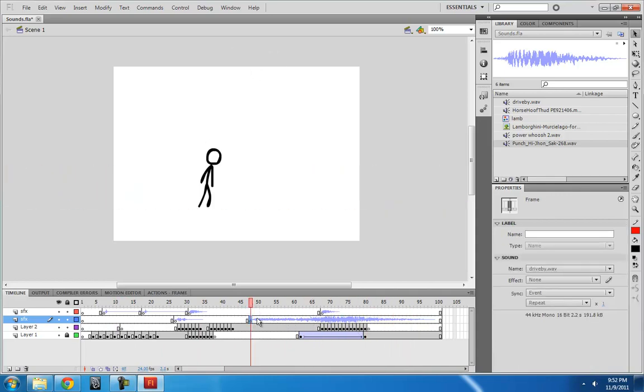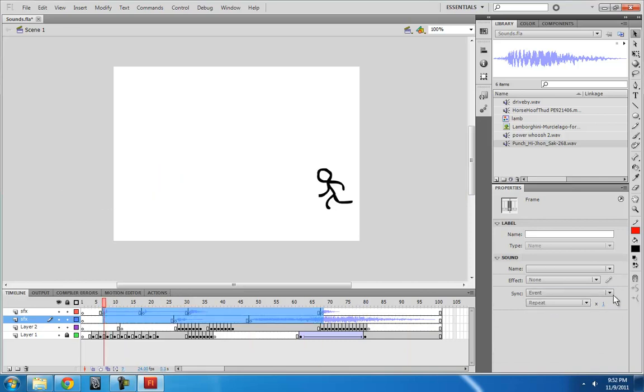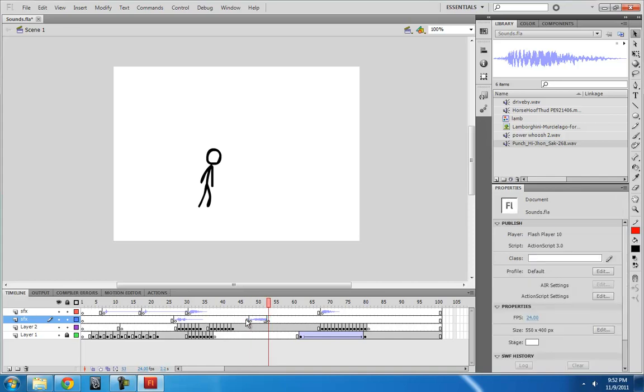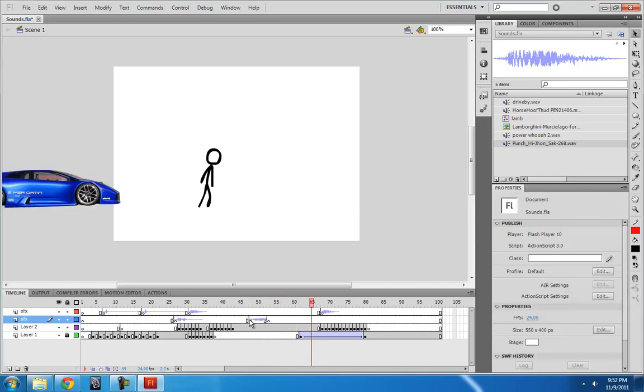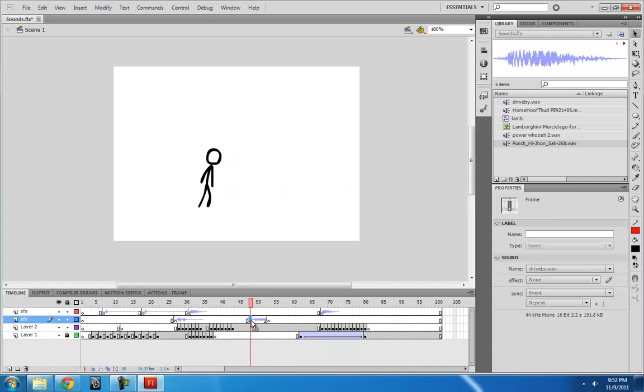And also when it's set to stream, let me just set these all back to stream, then if you make a new empty keyframe, then it will only play in the frames that are showing. See, but if it were set to event, then that wouldn't be the case. It would just start and then continue. See, I even stopped the animation, but the sound goes until it's done.